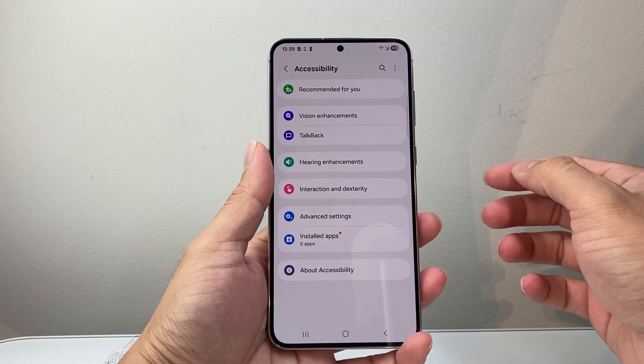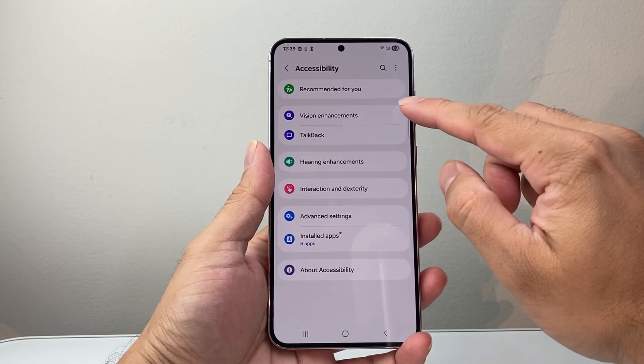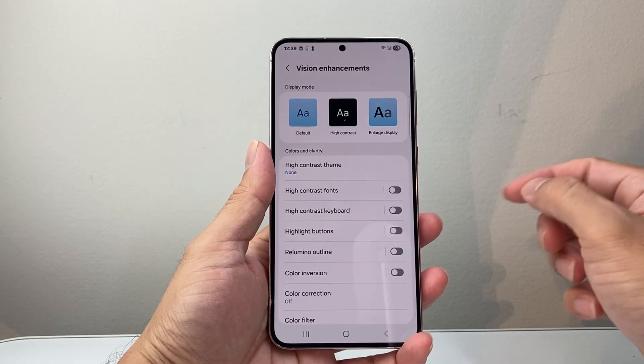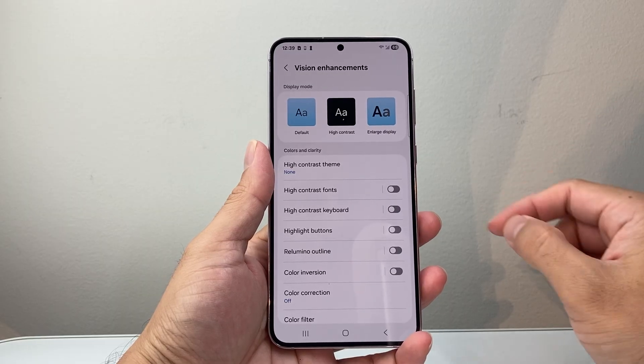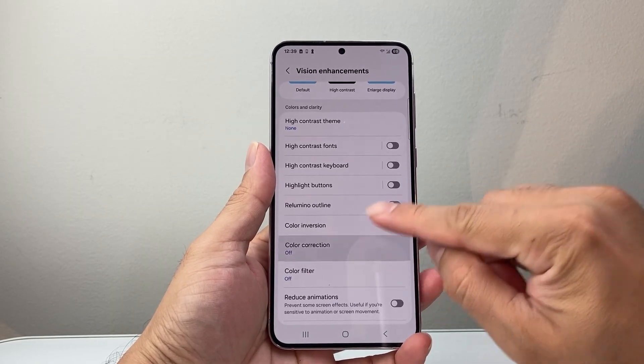Now in Accessibility, we're going to see Vision Enhancements. And from here, we're going to go to Color Corrections.